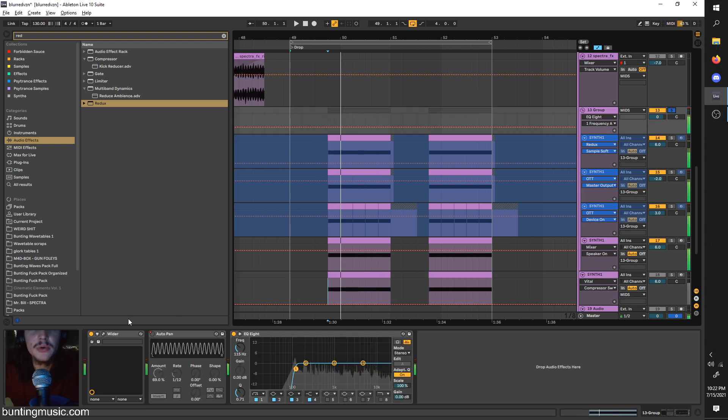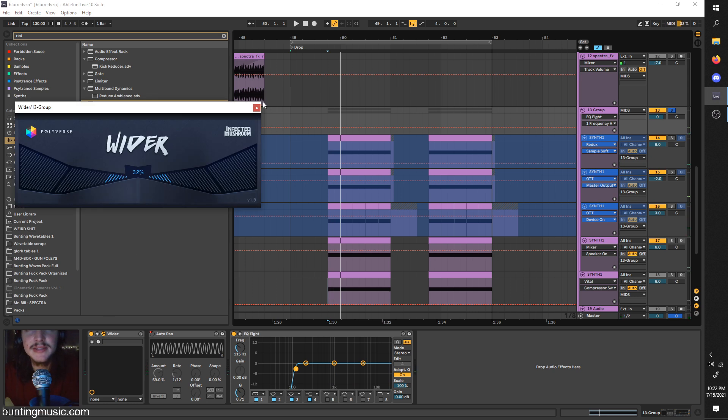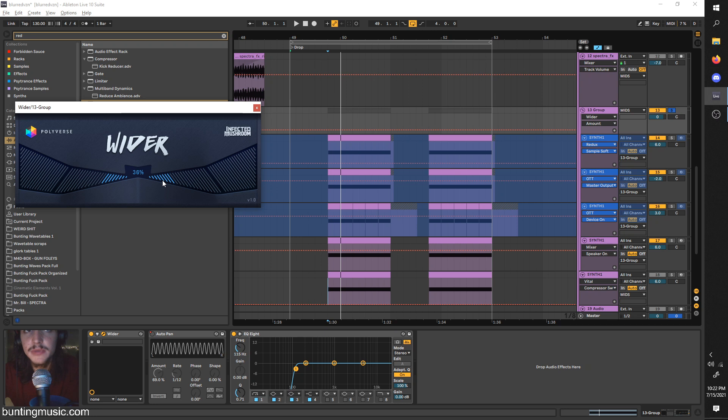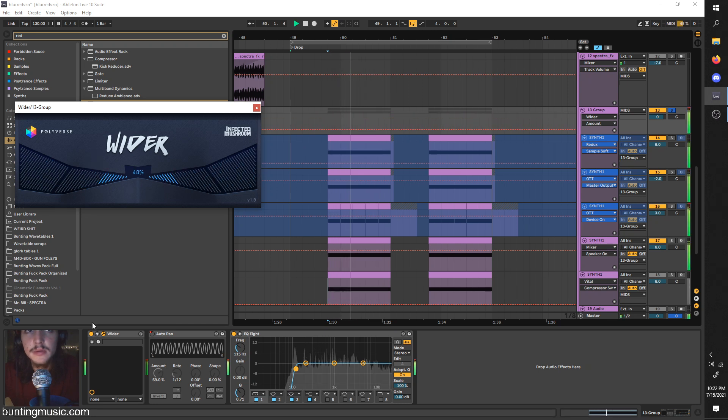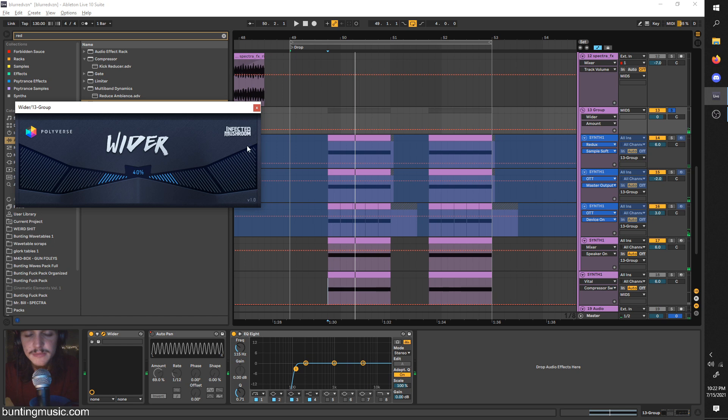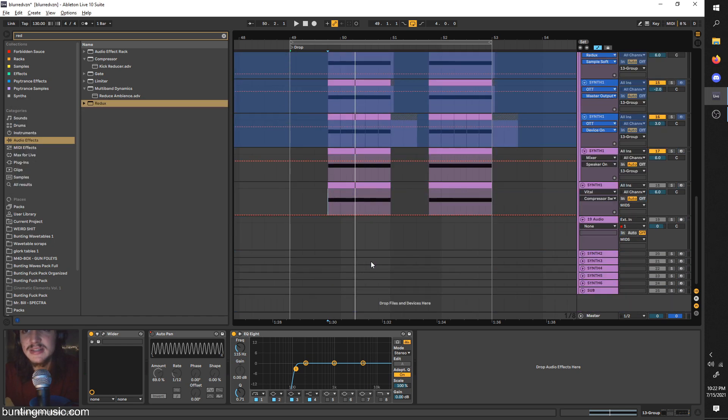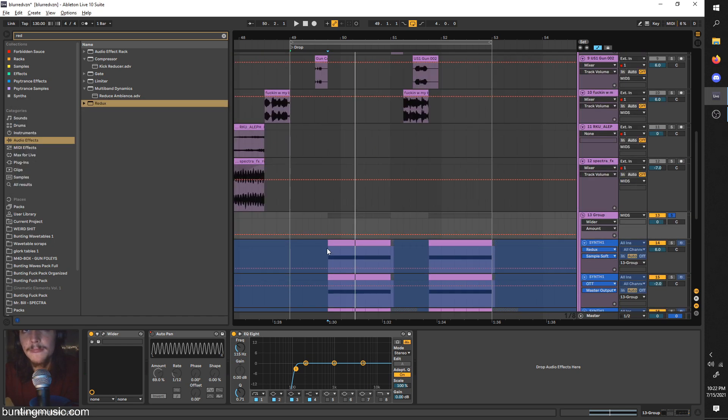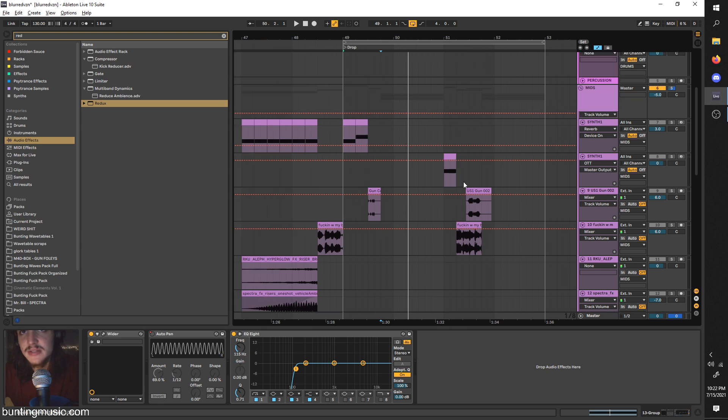Another thing I always do, not always, but a lot of the time, Wider, which is a free plugin. Yeah, you can just make things more stereo which makes it sound bigger and more present, which is important. But really, like that's about the sound design.